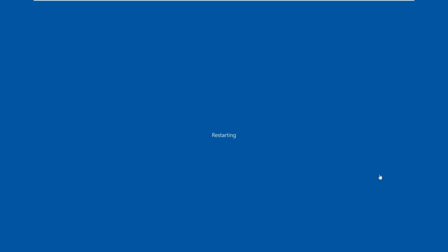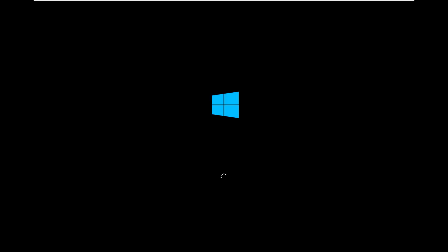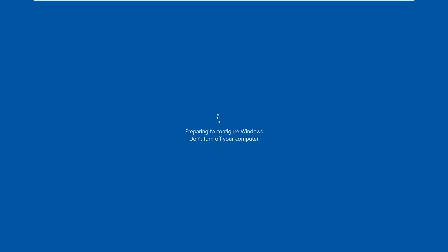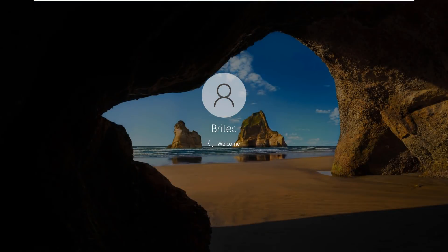And it will reboot the system and boot back up to the desktop and pretty much you're good to go. Everything should be removed and disabled that you selected, and all the programs that you selected will be installed on the system. And that is pretty much that program in a nutshell.